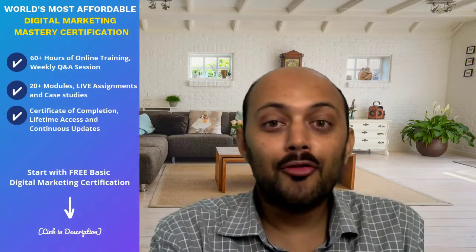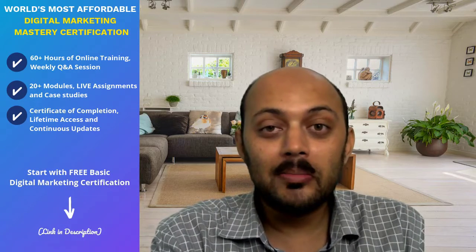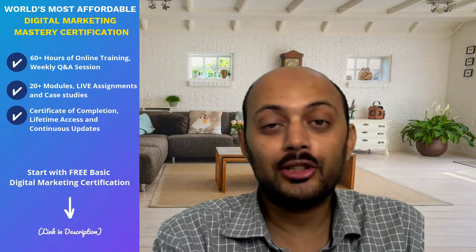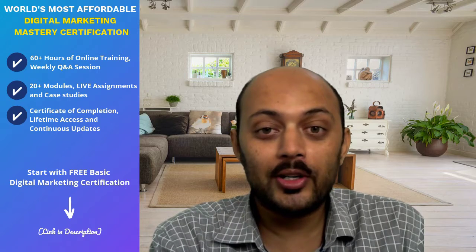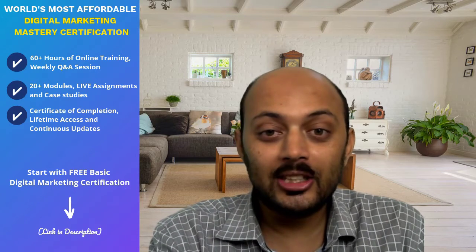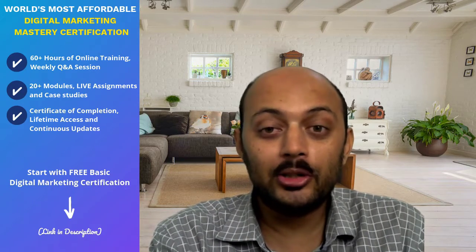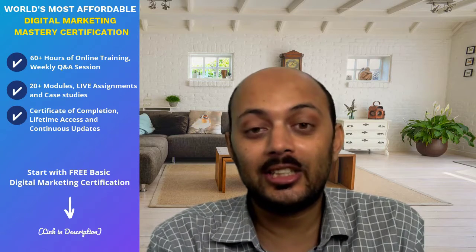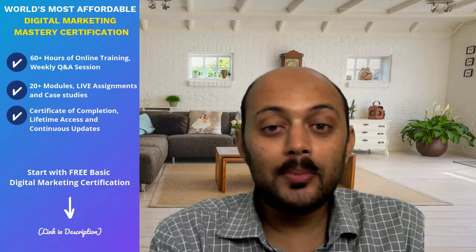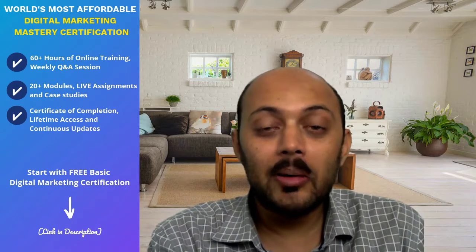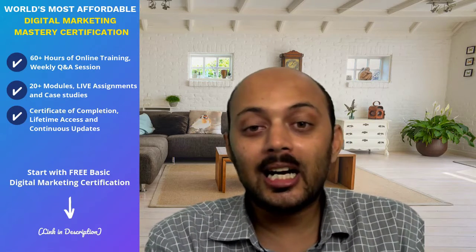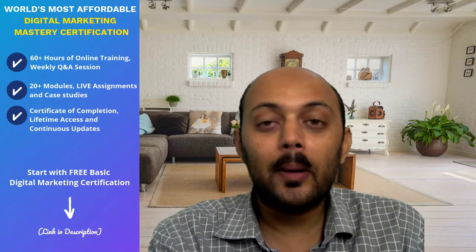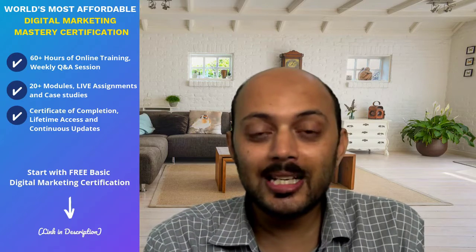I would like to announce our world's most affordable Digital Marketing Mastery certification which comes with 60 plus hours of online training, weekly Q&A sessions, 20 plus modules, live assignments and case studies. It also comes with lifetime access and continuous updates as and when digital marketing evolves. So you can start with the free basic digital marketing certification program which is available right there in the description of this video.